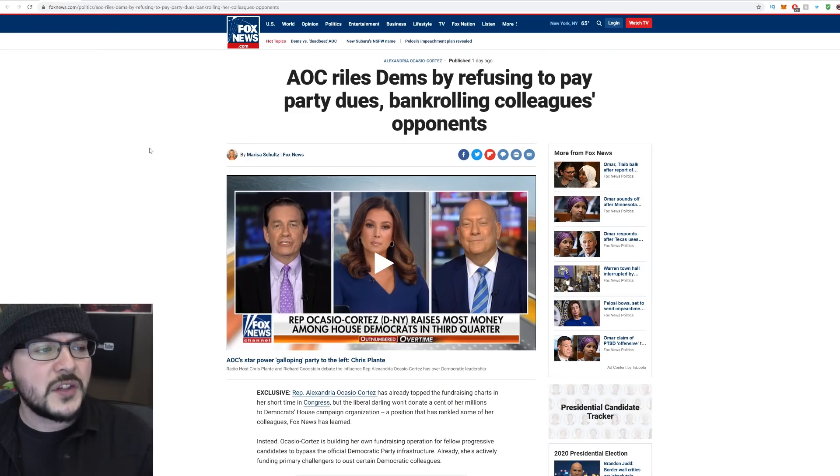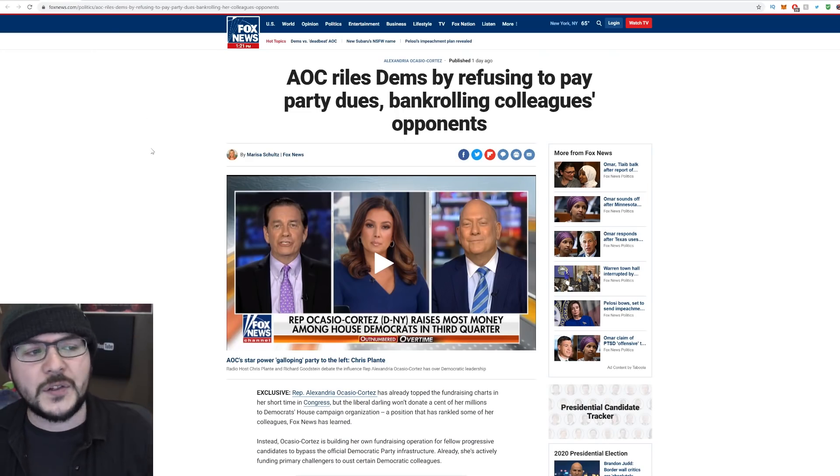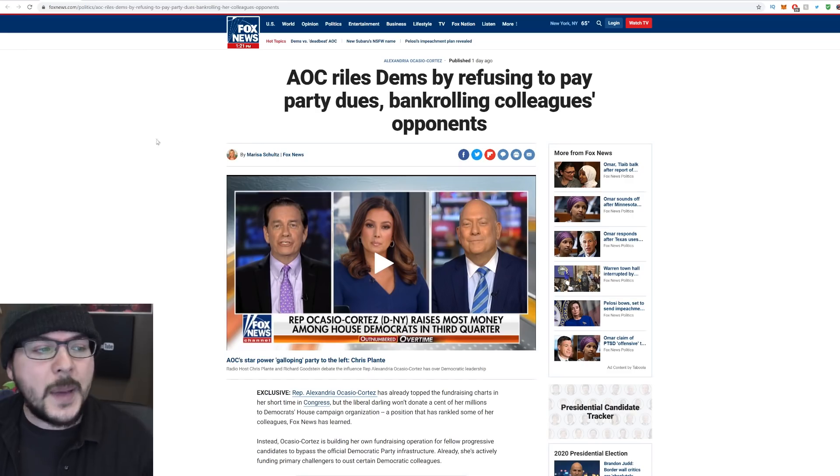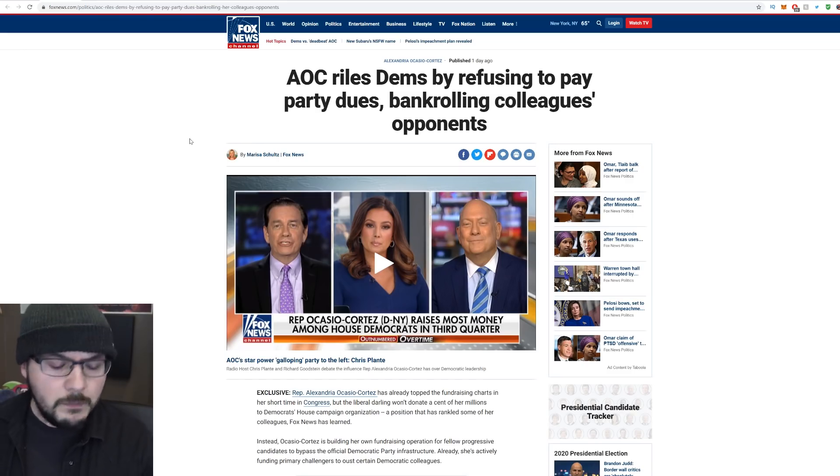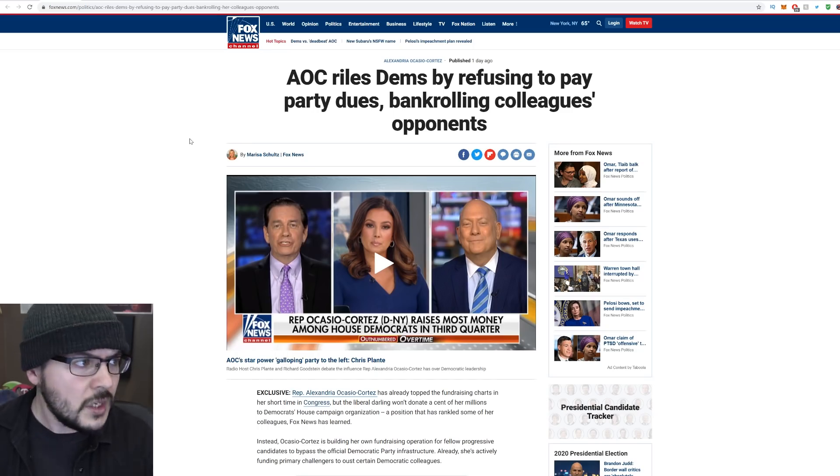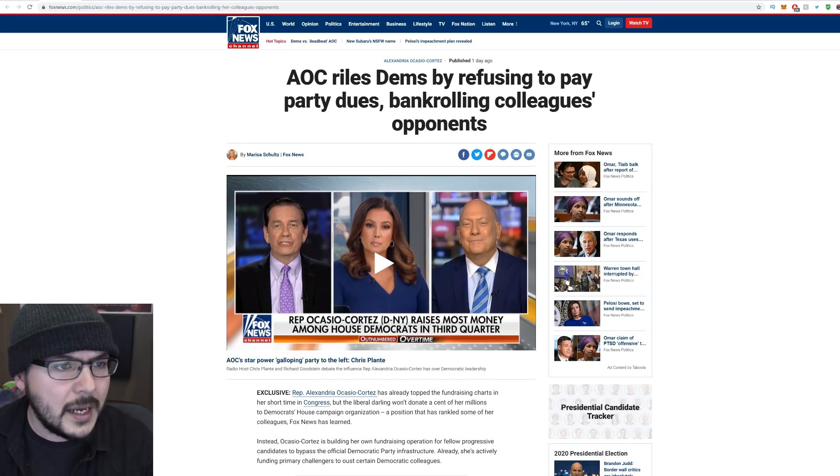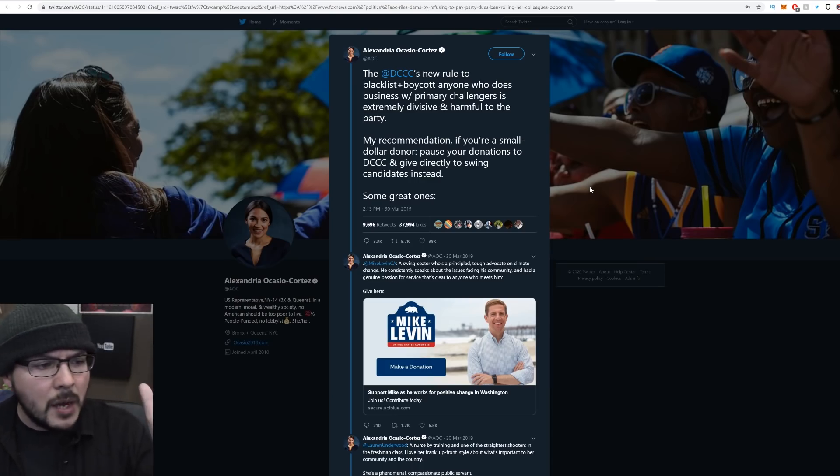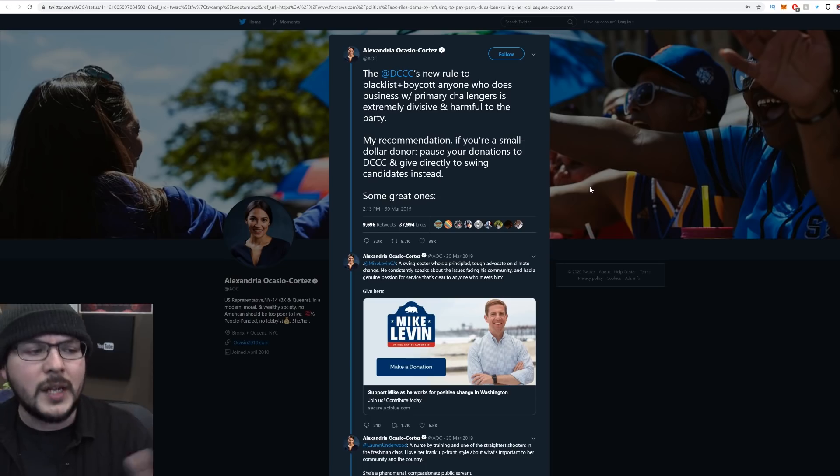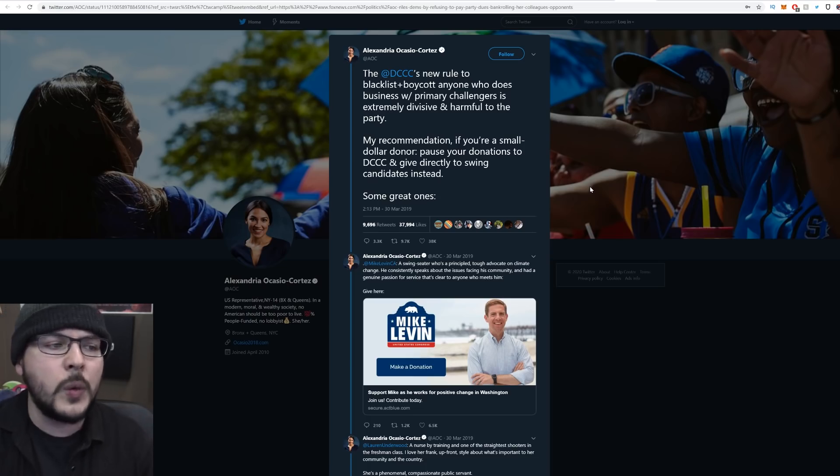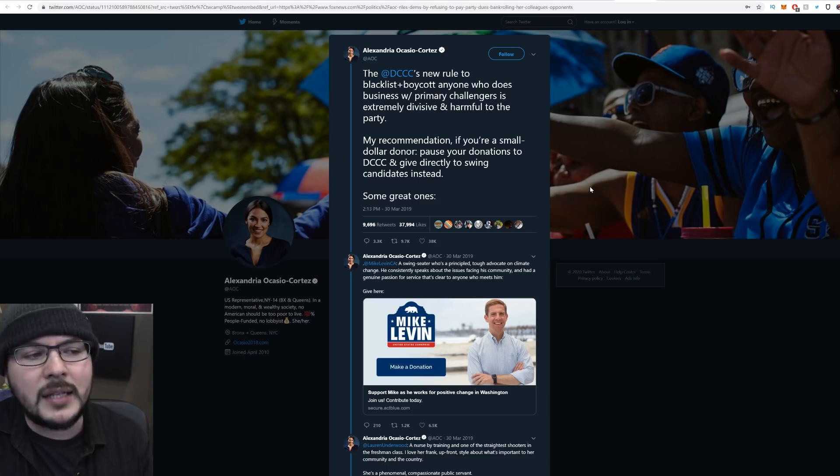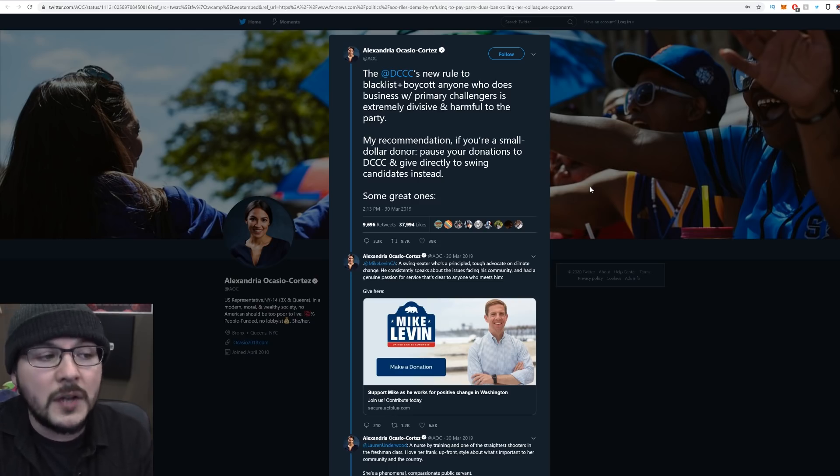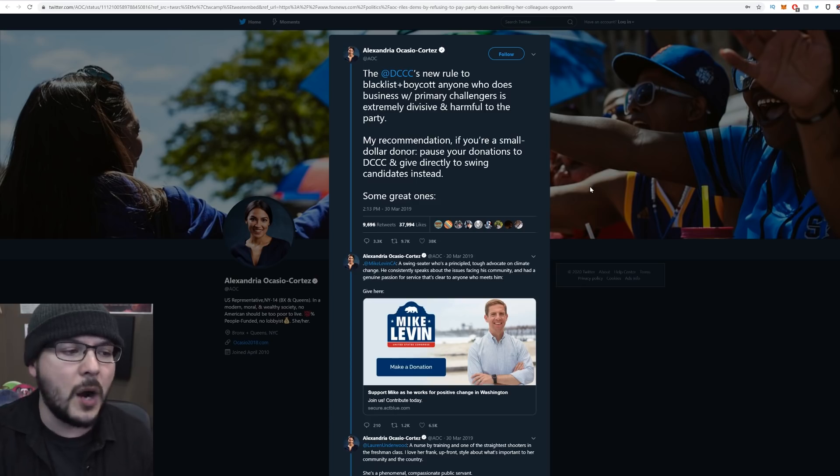You may have seen the story. AOC riles Dems by refusing to pay party dues, bankrolling colleagues' opponents. Now, this isn't necessarily new information. You see, if we go back in time, I think it's back in March of 2019. AOC actually tweeted, the DCCC's new rule to blacklist and boycott anyone who does business with primary challengers is extremely divisive and harmful to the party.